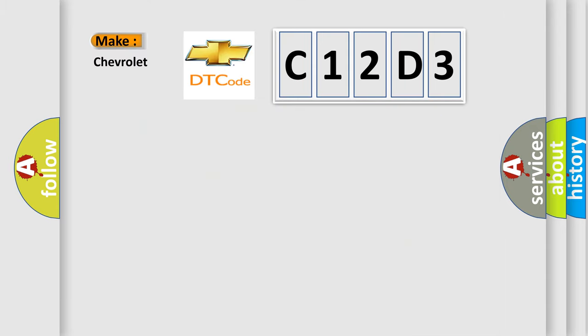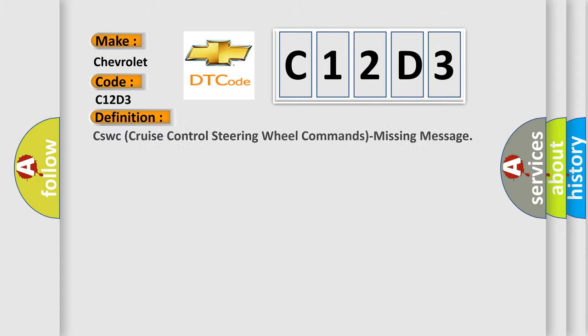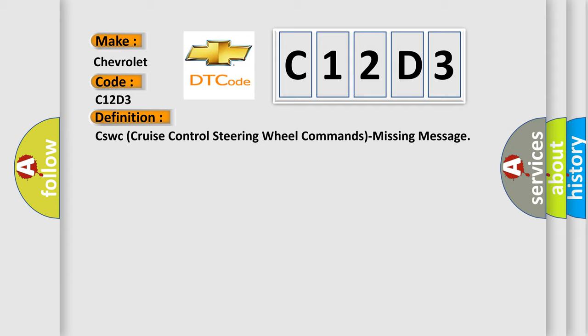So, what does the diagnostic trouble code C12D3 interpret specifically for Chevrolet car manufacturers? The basic definition is: CSWC cruise control steering wheel commands missing message.